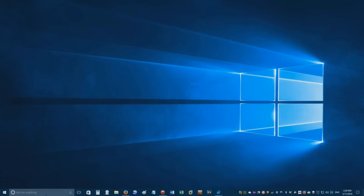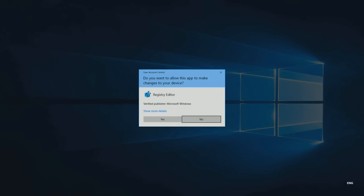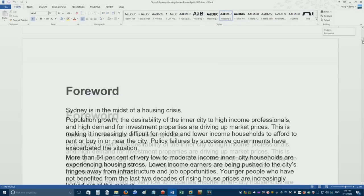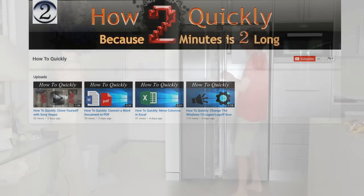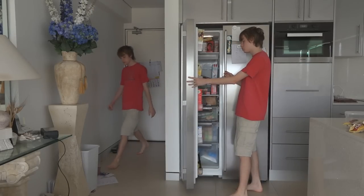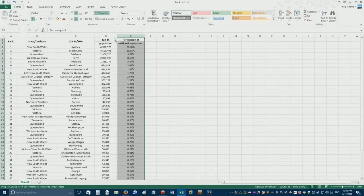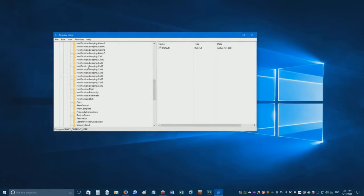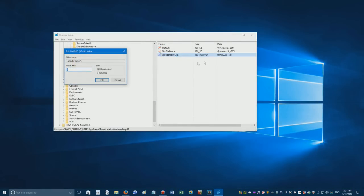If you're sick of online tech tutorials that take forever to explain things, check out one of my other 11 channels, How To Quickly. Learn how to clone yourself, convert docs to PDFs, move columns in Excel without cutting and pasting, and change the Windows 10 startup sounds - all in less than two minutes. Because two minutes is too long.